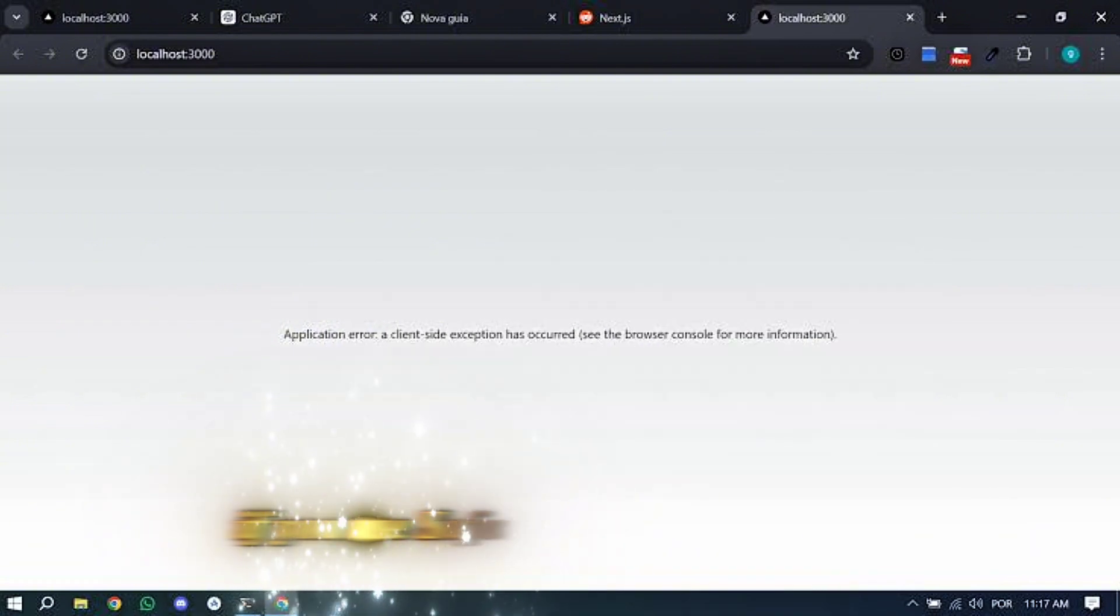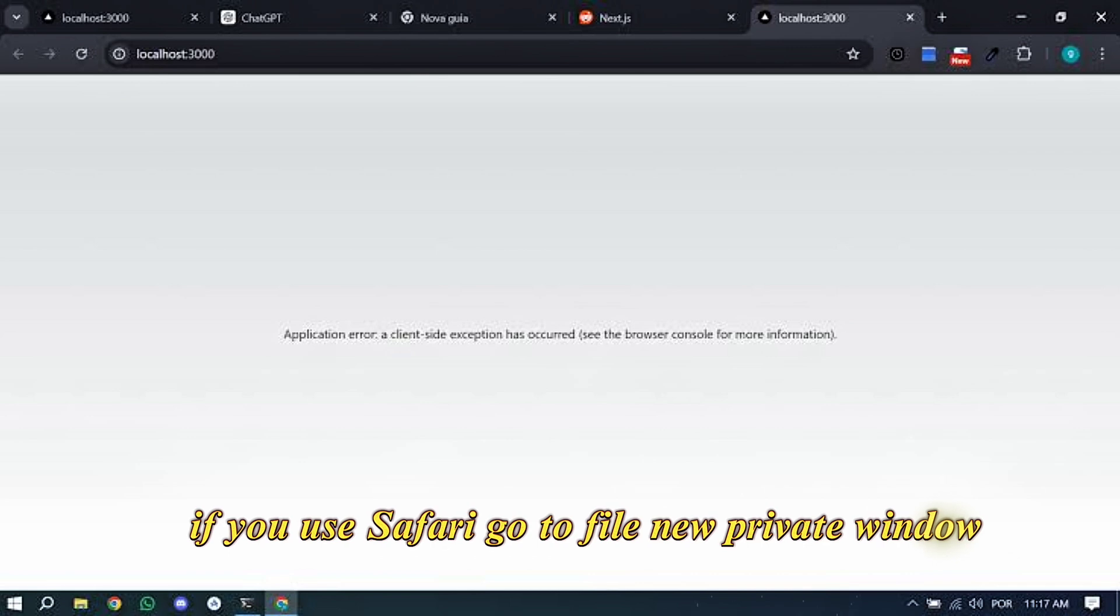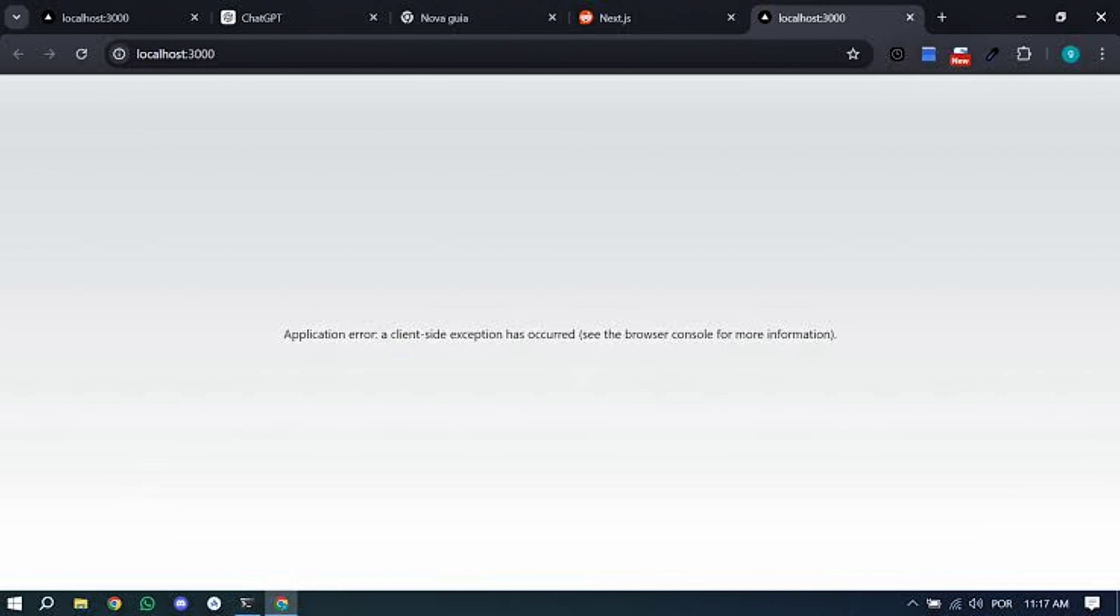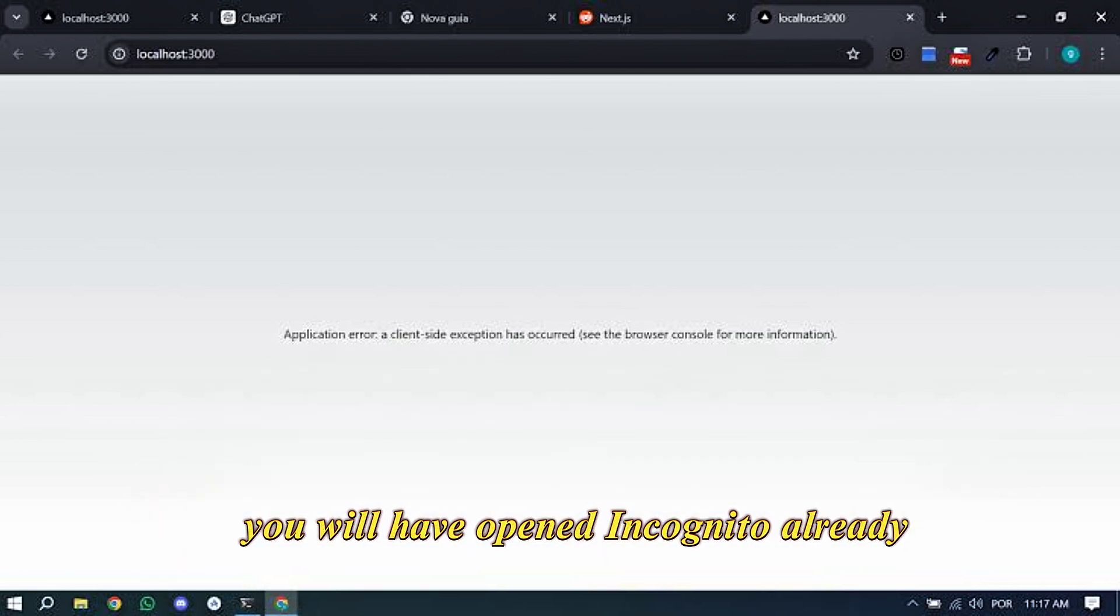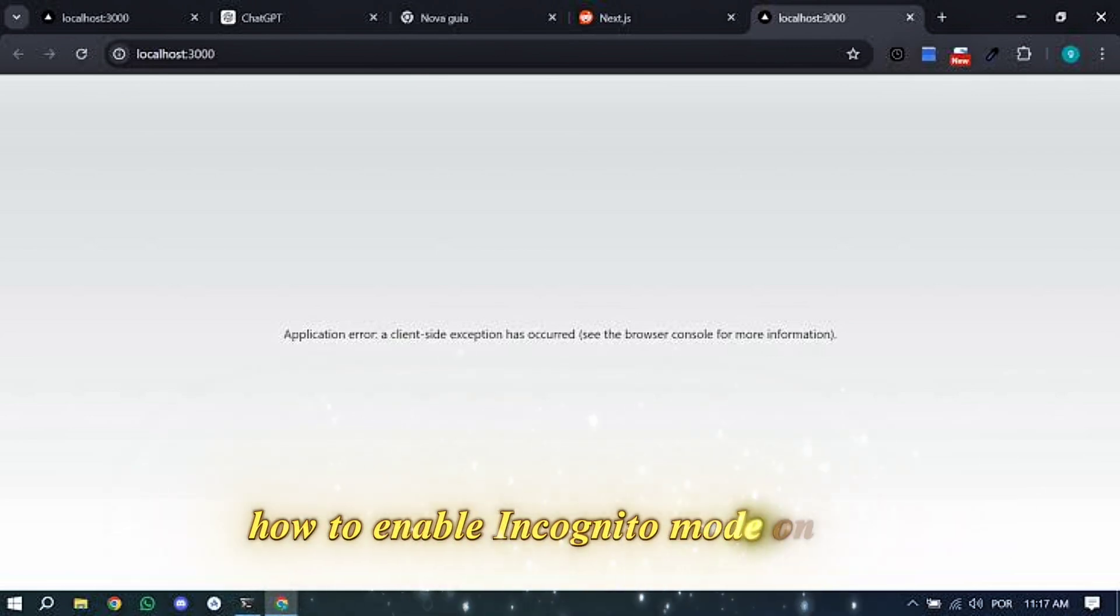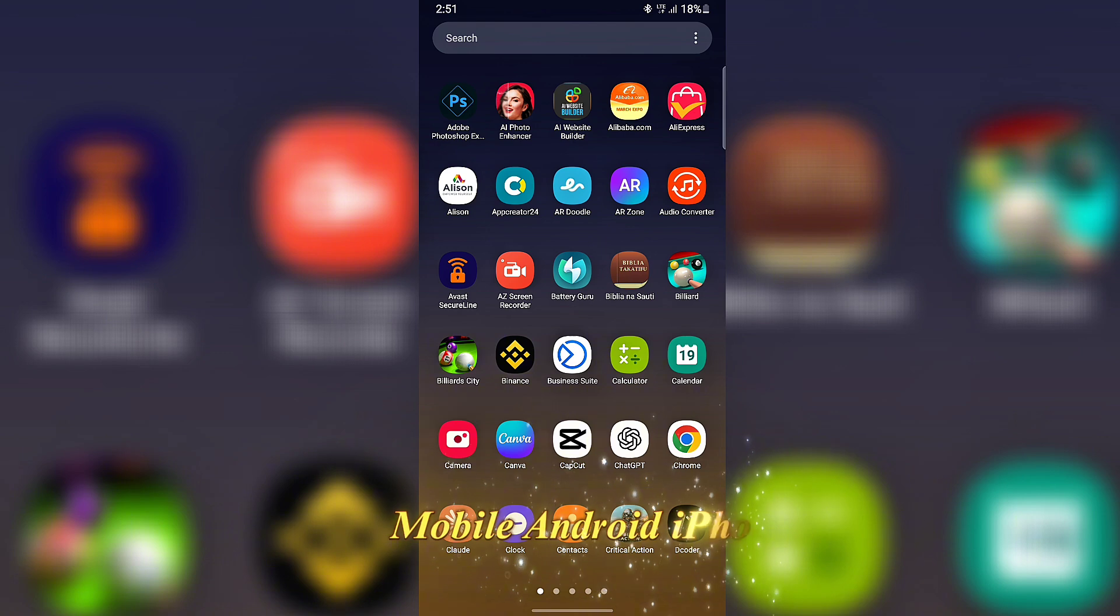If you use Safari, go to File, New Private Window, you will have opened incognito already. How to enable incognito mode on Chrome Mobile, Android, iPhone.